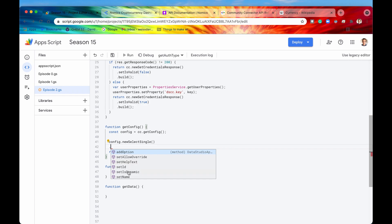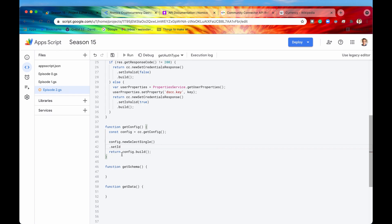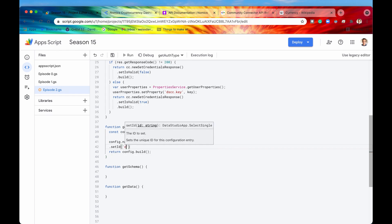So once you have specified that you want a select single, there are different options, different methods that you can then chain together. Whenever you have a form element, it's always smart to set an ID. And this ID is what we are going to reference whenever we want to get the data of the response when we are calling the getData function. So let's go and first off do that right now. We'll say setID. This can be anything. So we'll just say currency as our ID.